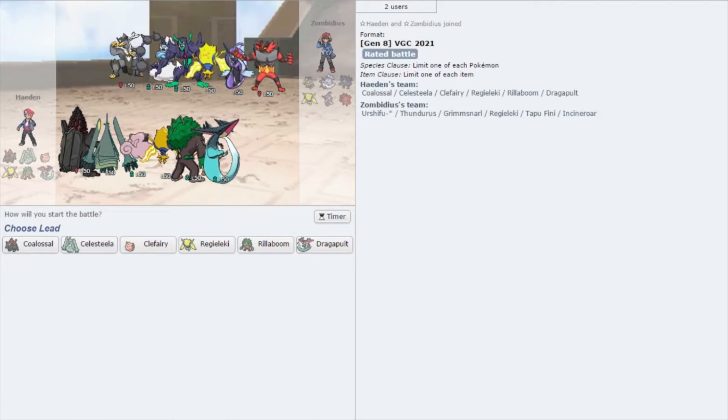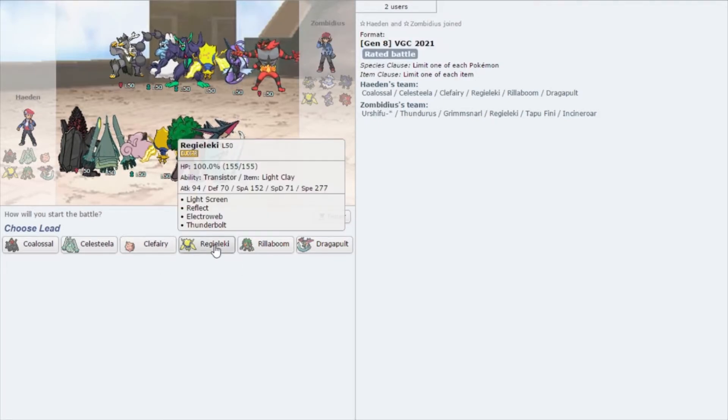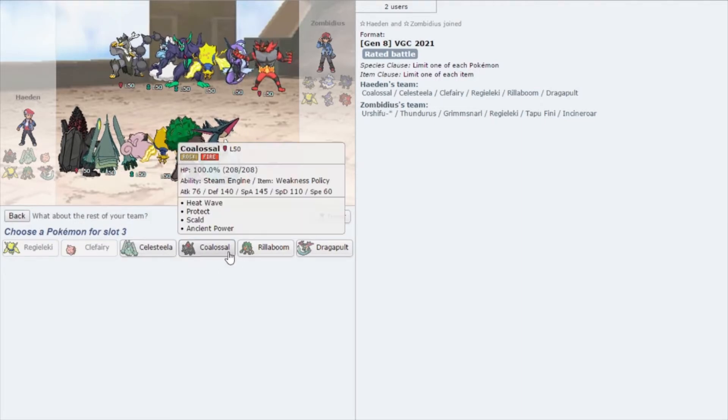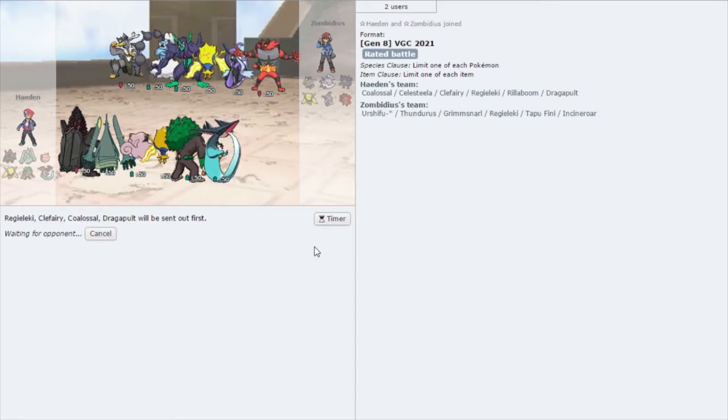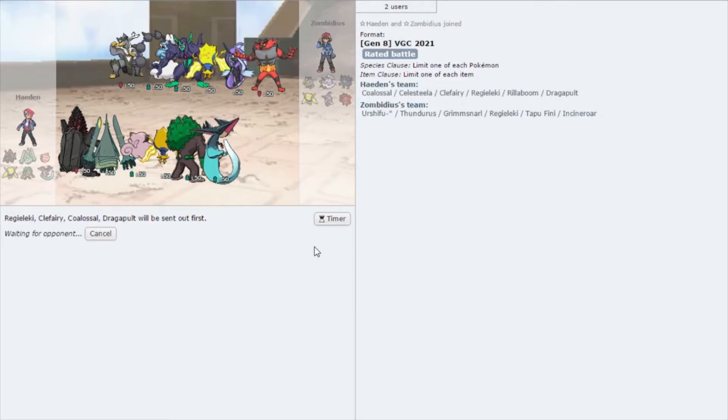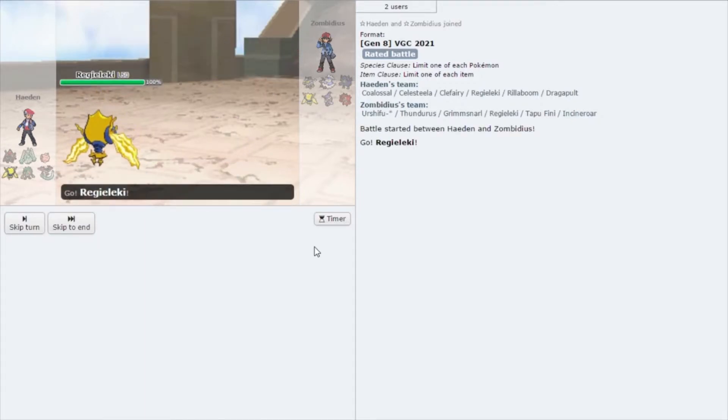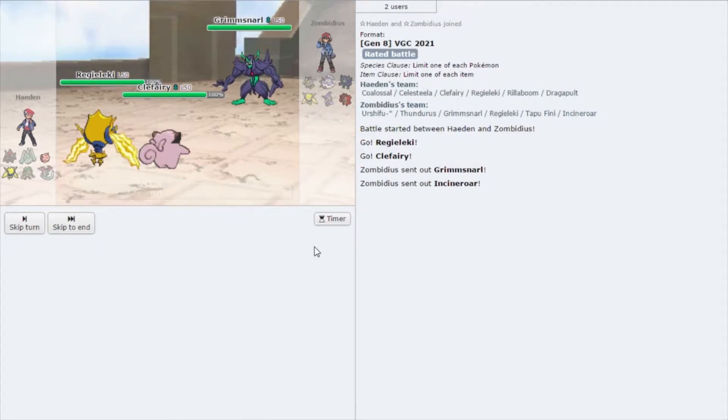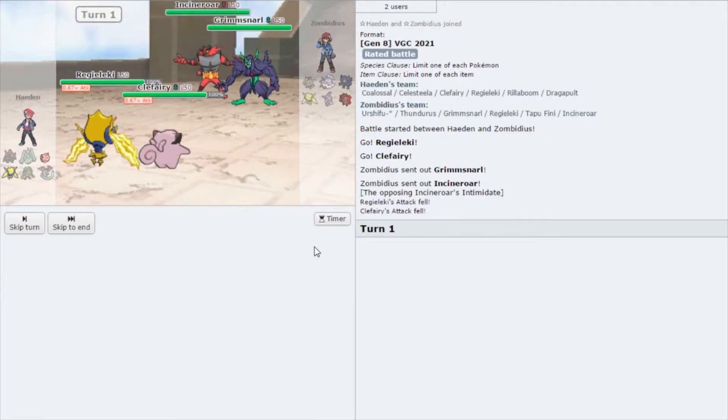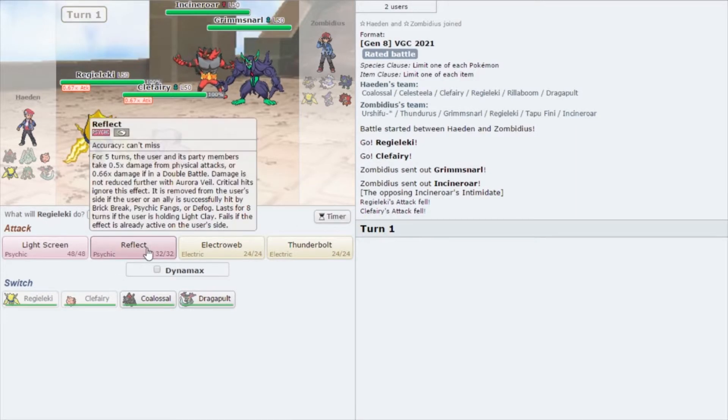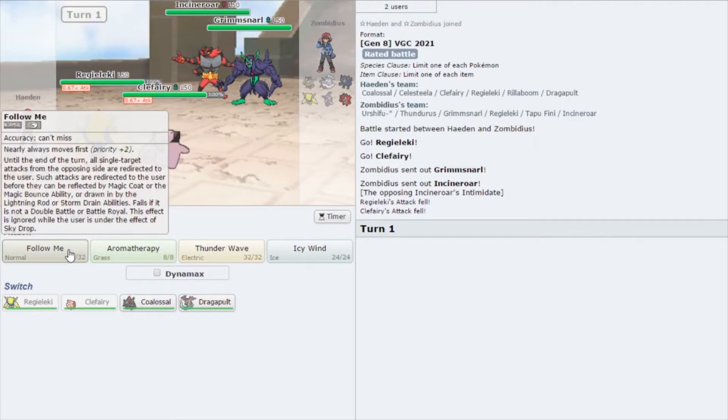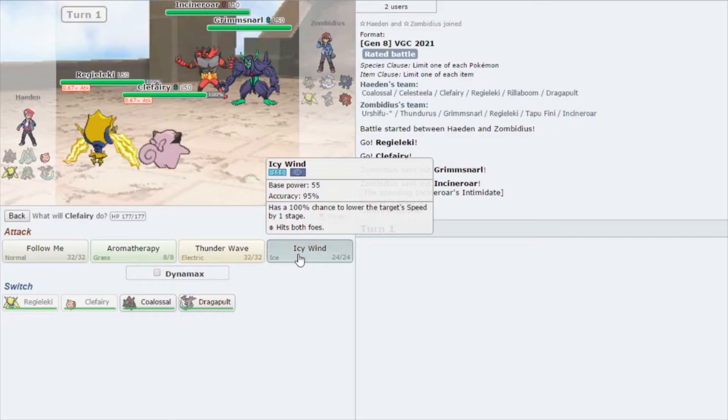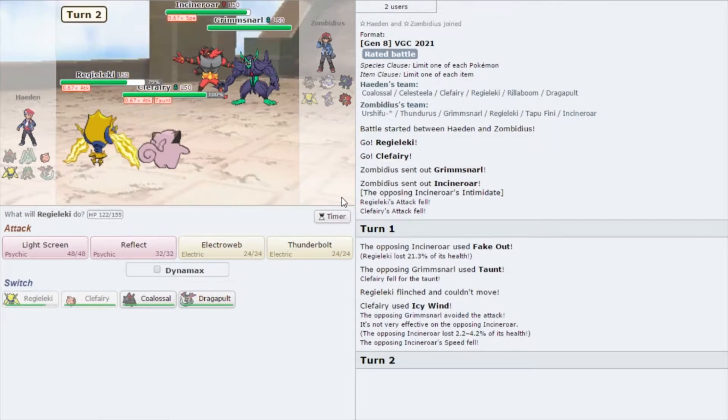Urshifu, Thundurus, Grimmsnarl, Regieleki. I think we start Regieleki and Clefairy, and then I think we bring Coalossal and Dragapult in the back. Let's try that this time and see how that works out. We're probably going to see a double fake out here, but I'm going to try and set up Reflect just in case, and then I'm for sure going to go for the Icy Wind. Luckily we didn't get taunted.